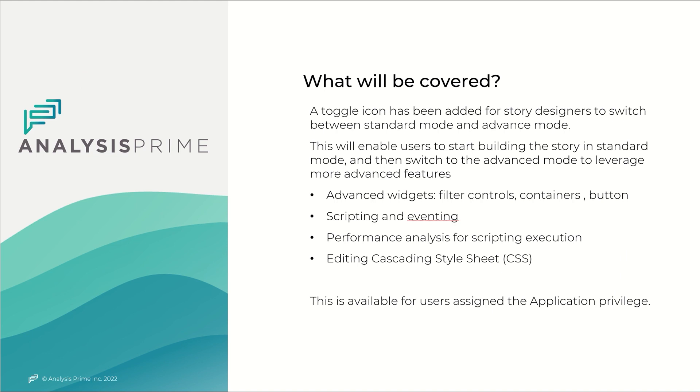A toggle icon has been added for story designers to switch between standard mode and advanced mode. This will enable users to start building the story in standard mode and then switch to the advanced mode to leverage more advanced features.